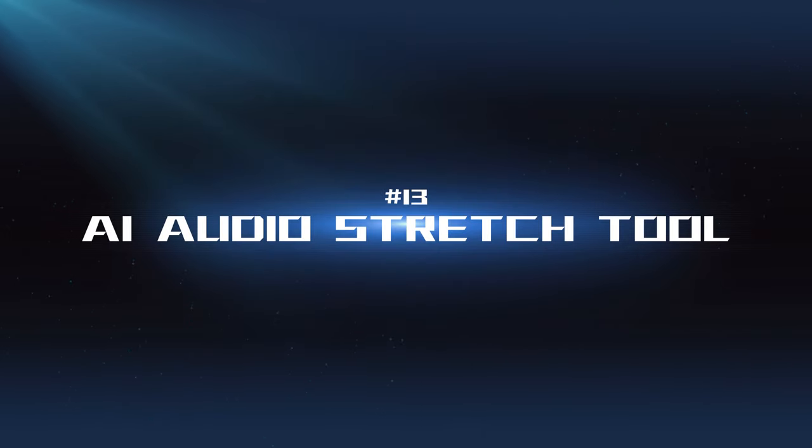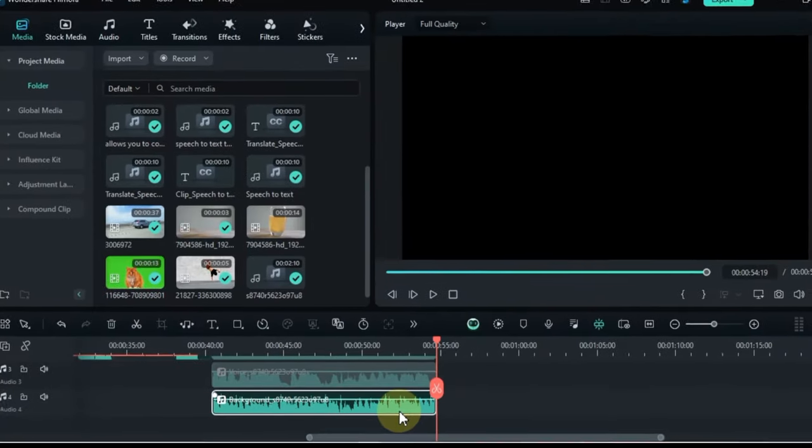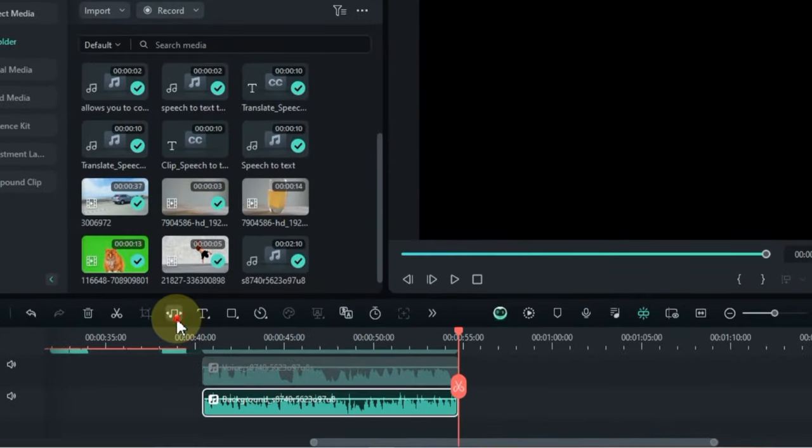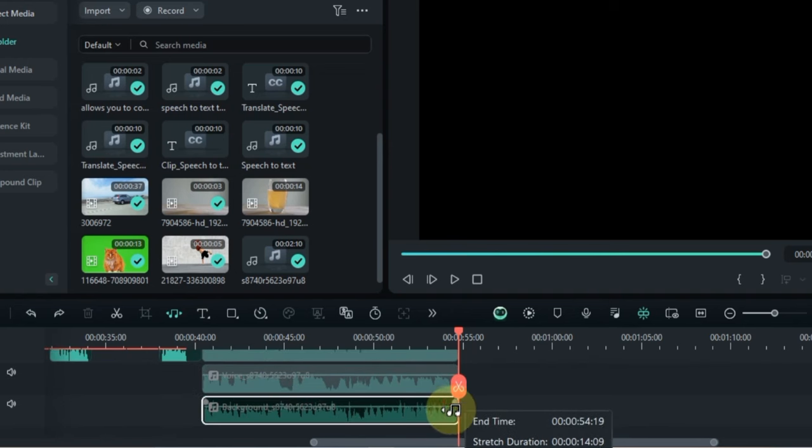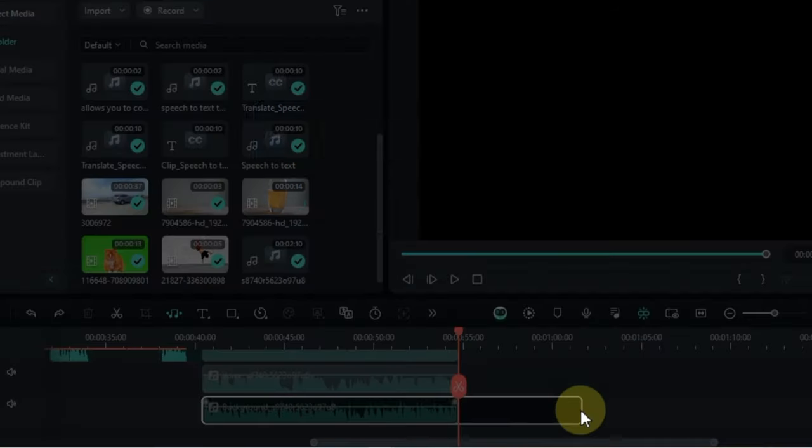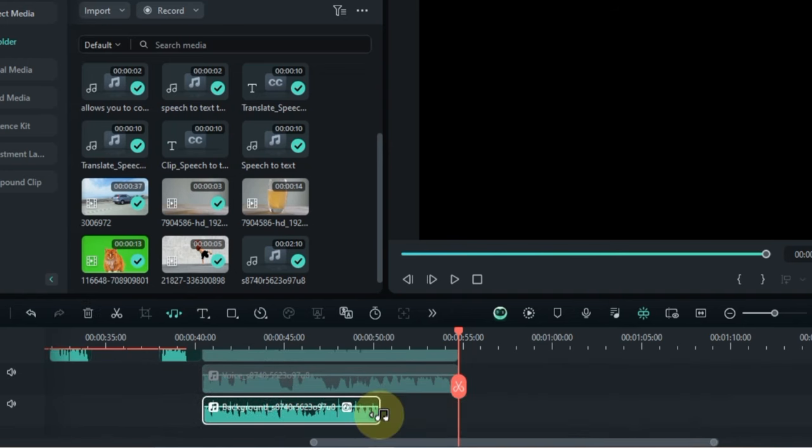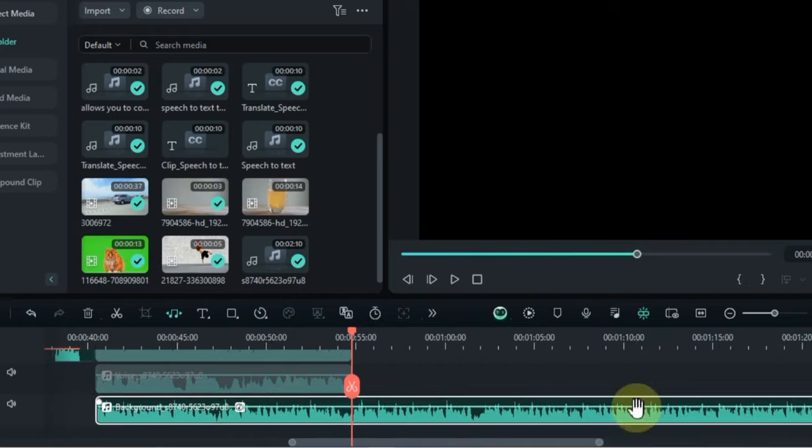AI Audio Stretch Tool: This tool allows you to adjust the tempo and pitch of your audio without affecting its quality. It's useful for syncing audio with video or creating unique sound effects.